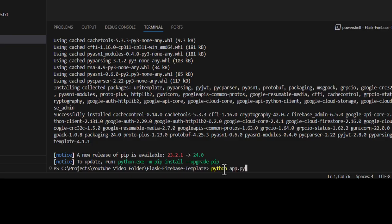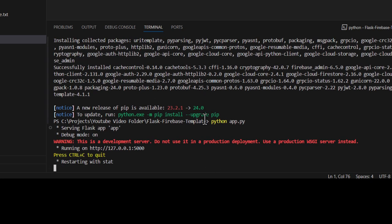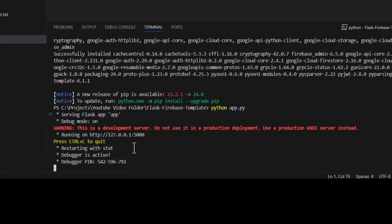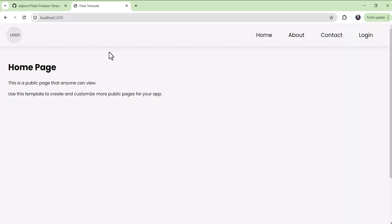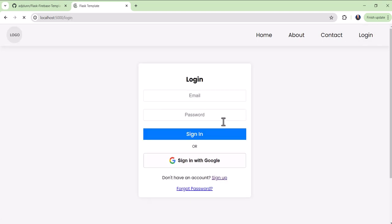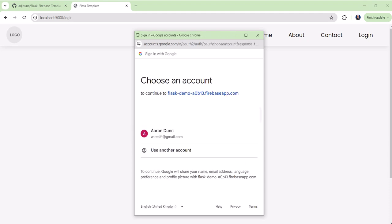I'll just run the application with Python app.py. So it's on port 5000. And here we go. It seems to work. I'm on my homepage. Let's see if I can log in. So I'll just log in with my Google account or set up an account.